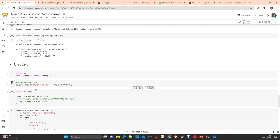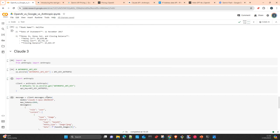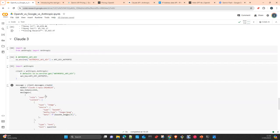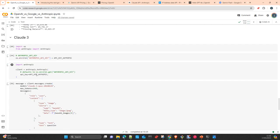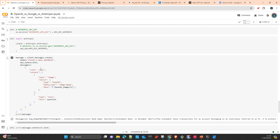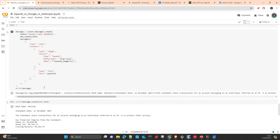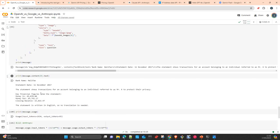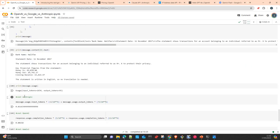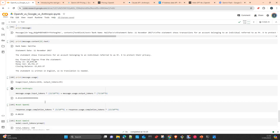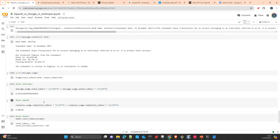And Claude 3. We do the same. We instantiate the client with our key. We create the message. We are using the Opus. You can check with the other size. I'm sure that even the Haiku version will work as well. You just need to replace here the name of the model. And we check the answer. The answer is absolutely correct as well. And we had the input and output tokens using by Anthropic.